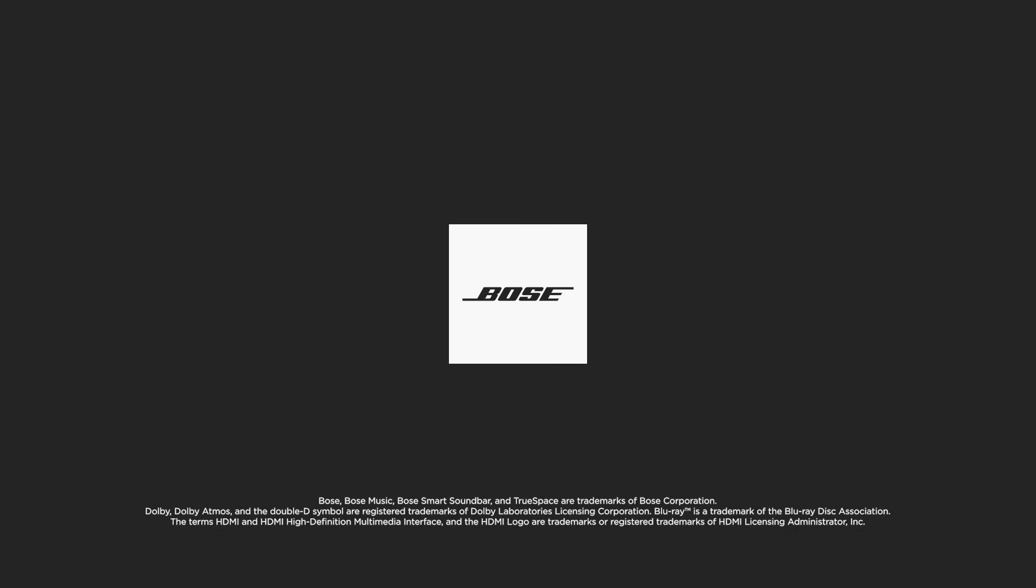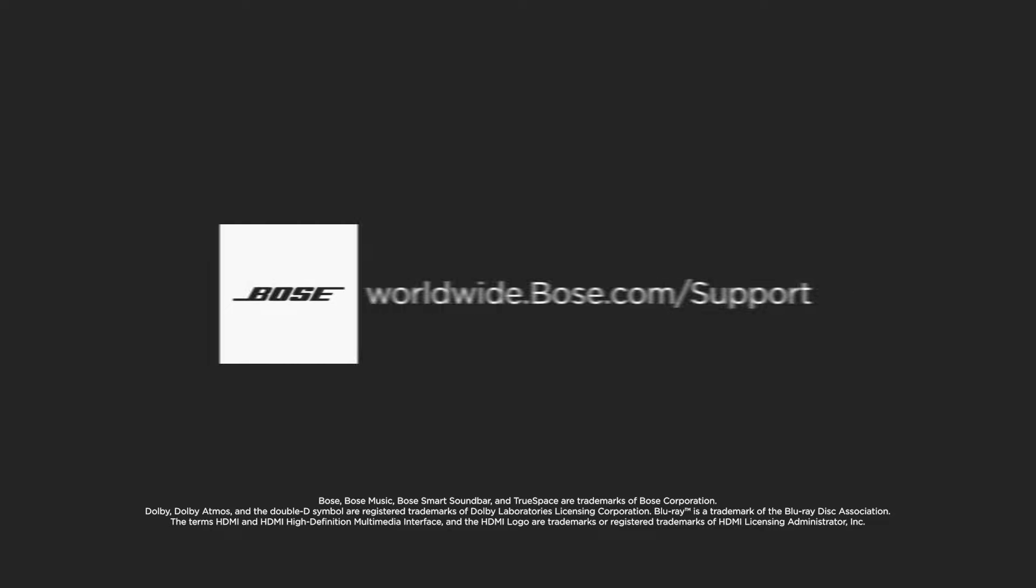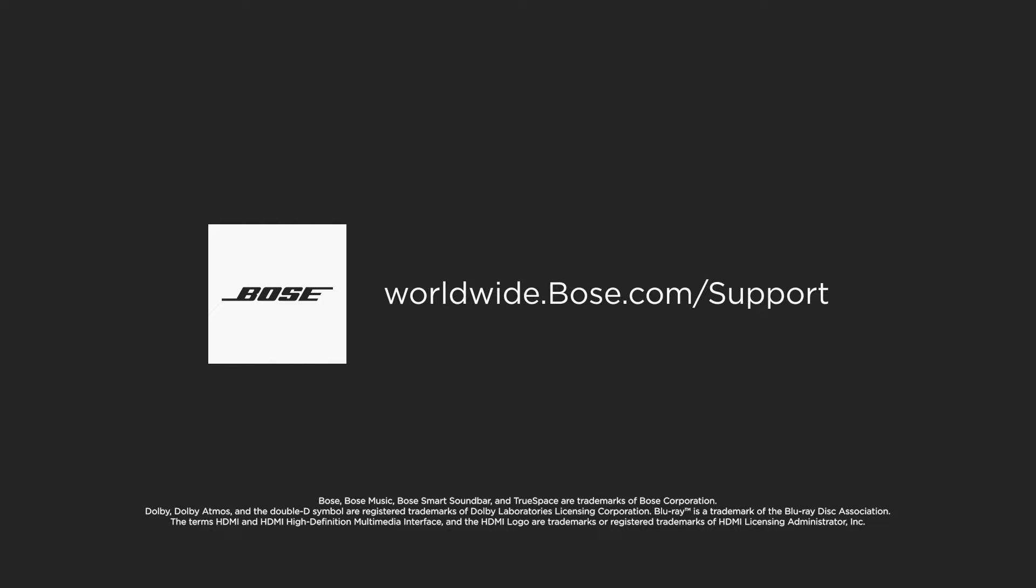If you need additional support, visit our website and contact us directly. Thank you.